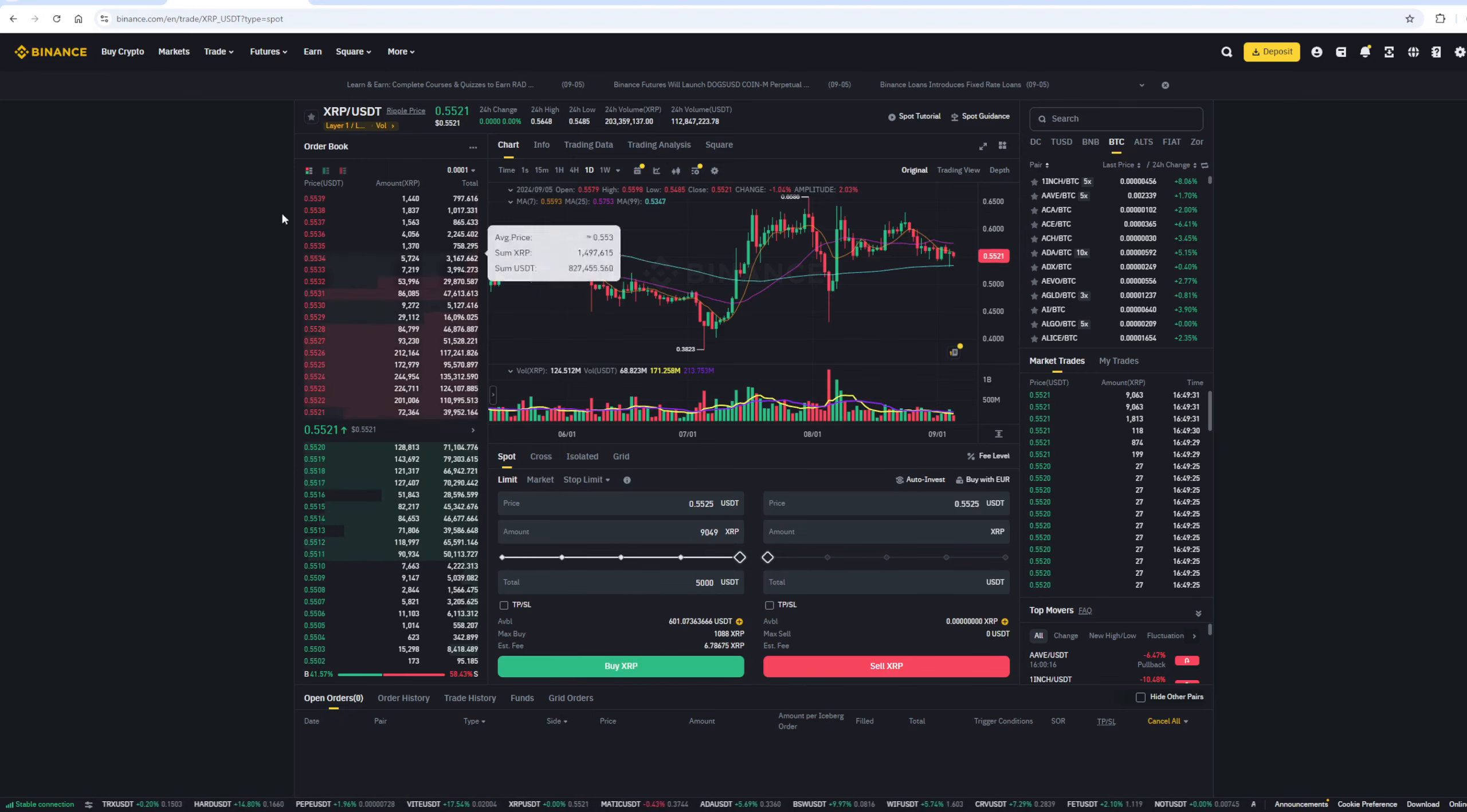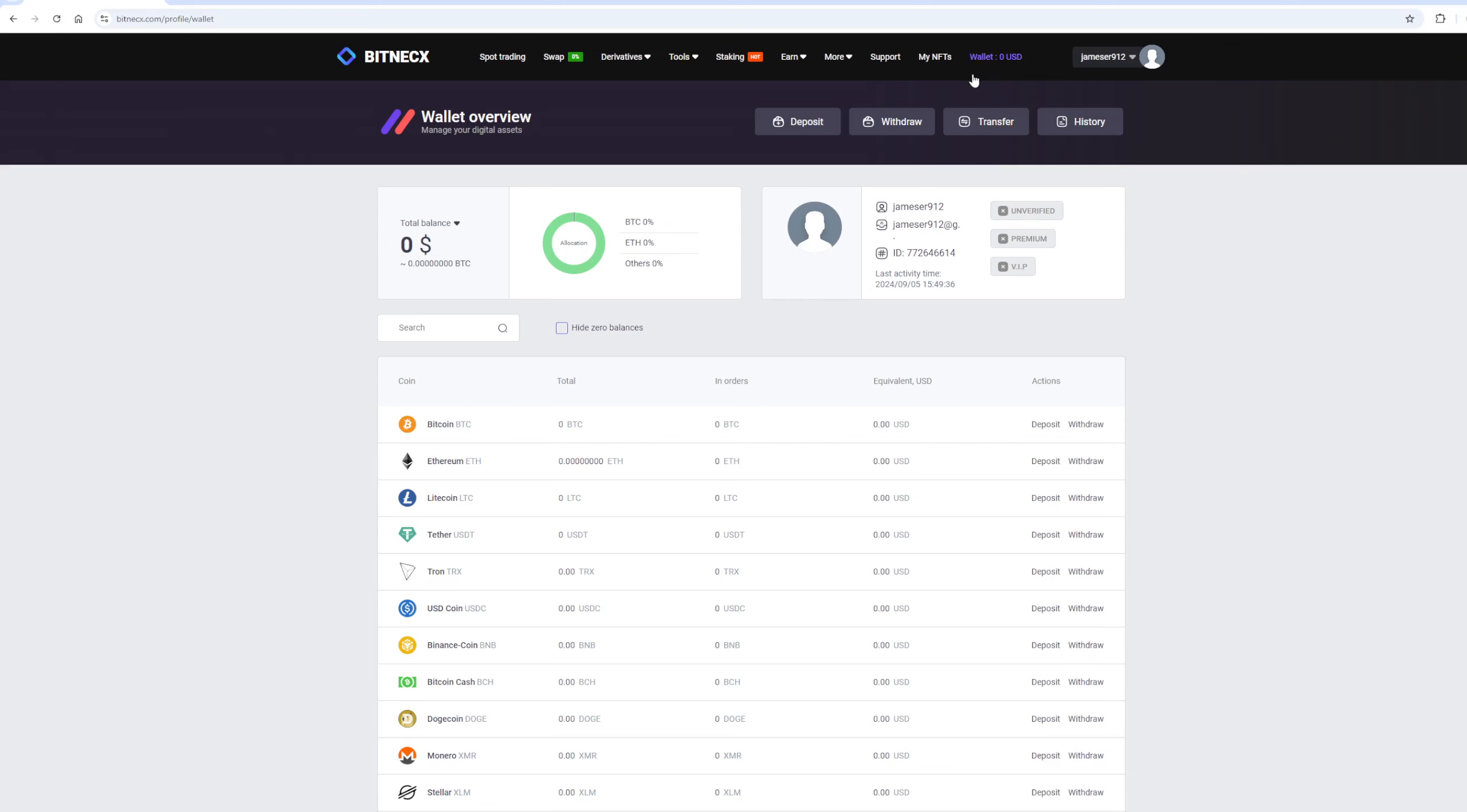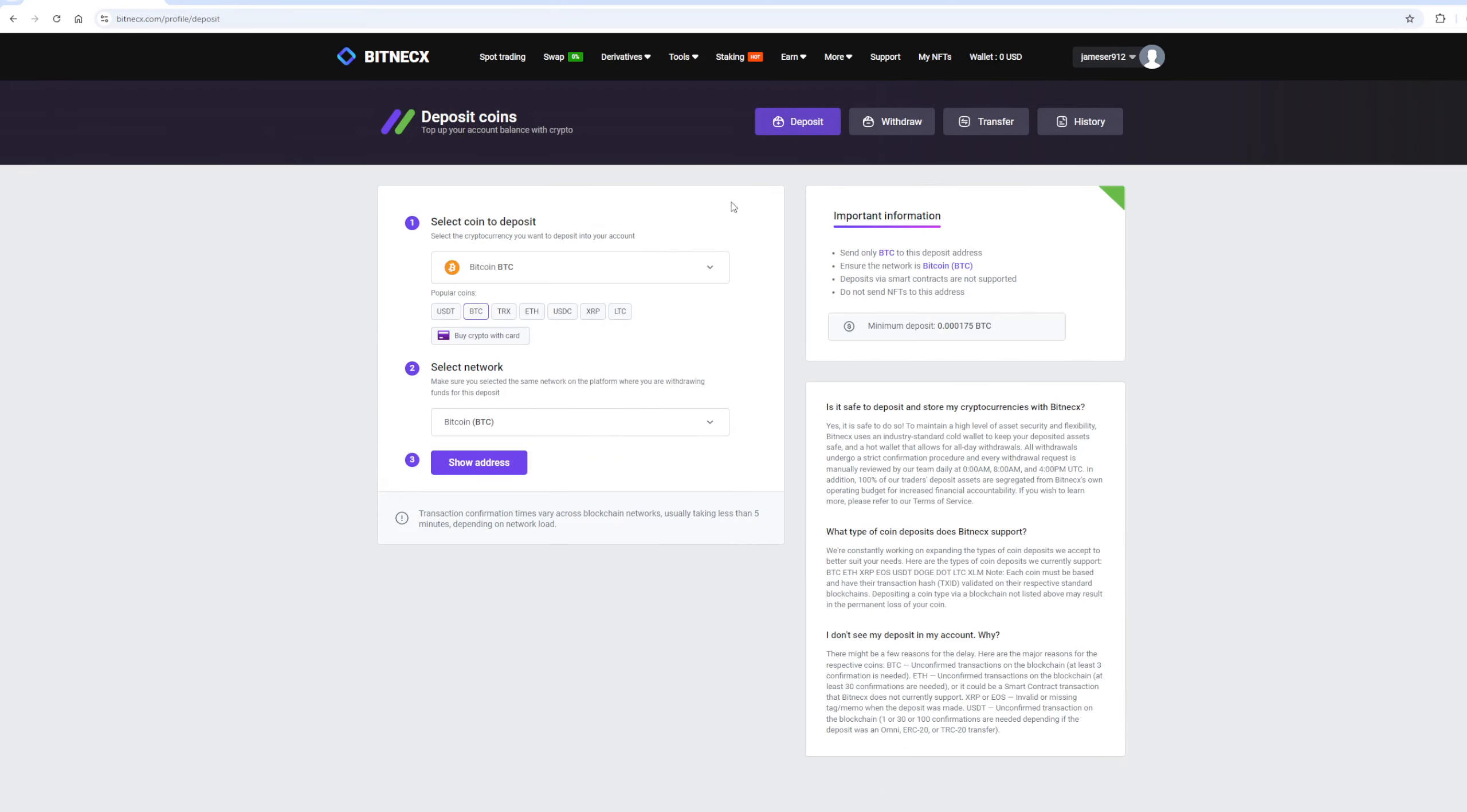After that, we need to deposit Ripple balance on Bitnex. To do this, click on the Deposit button. Here, select Ripple in the list, and click Show Address.